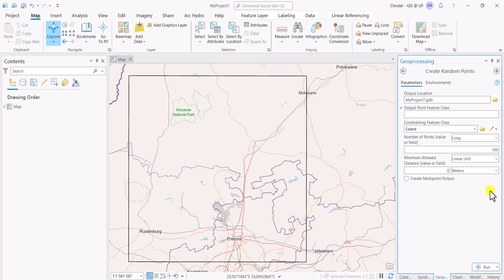But what I can also do is, because randomly generated points can actually draw very close to each other, and I don't necessarily want to have a point that is two meters from the next point, especially if you go to the field with a handheld GPS. These often have an accuracy of about three meters, so you could actually be overlapping in those points.